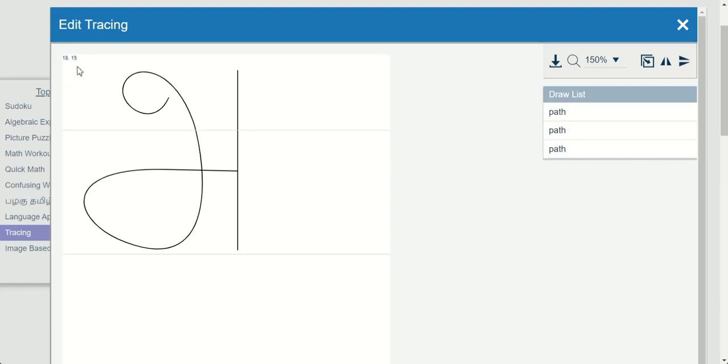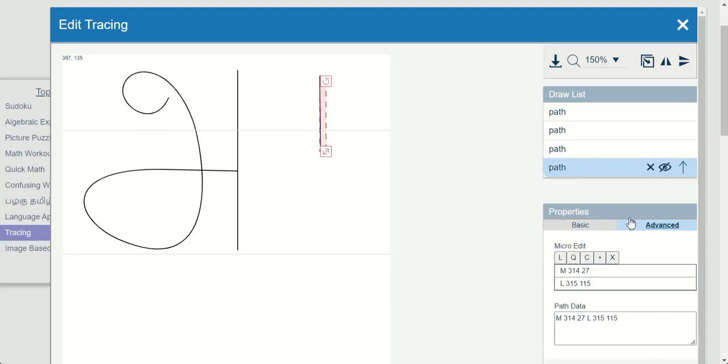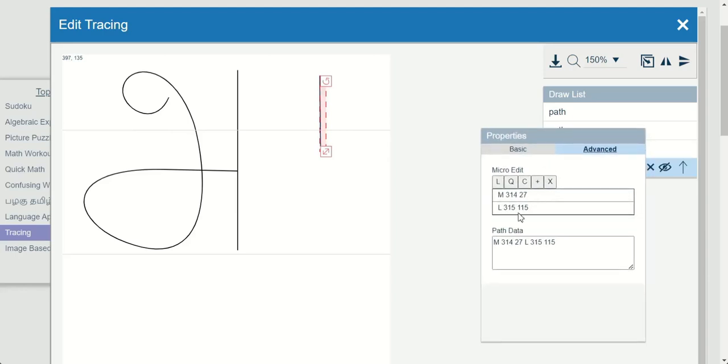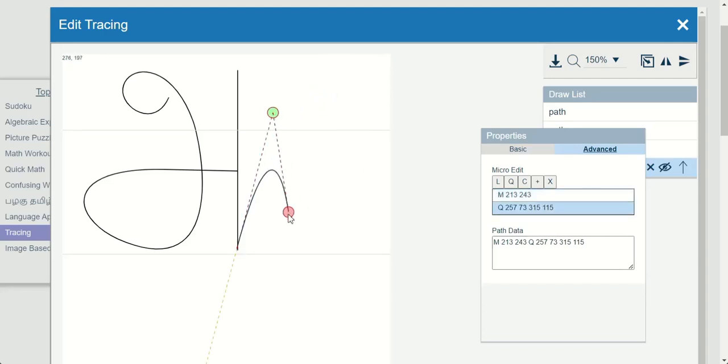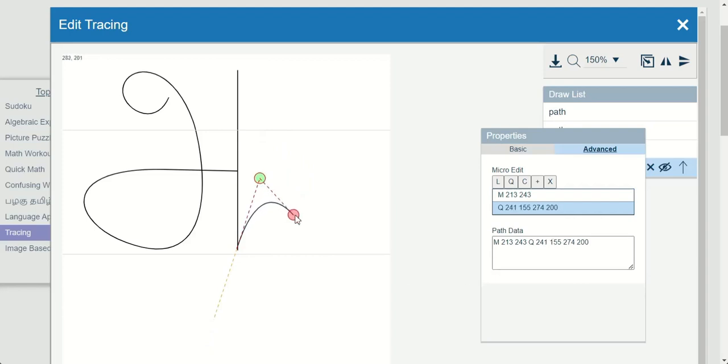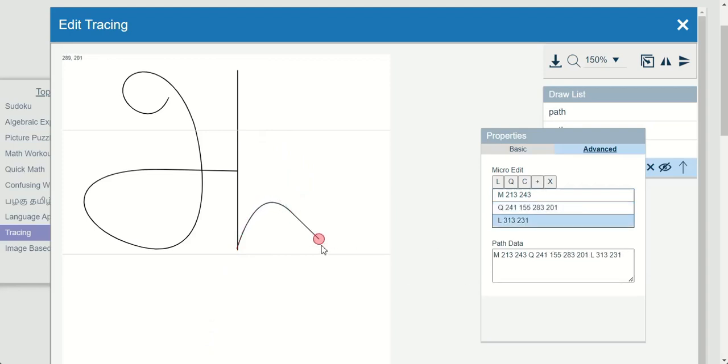We can see it on the top left as we move the mouse. And each unit can be edited using the endpoints and control points. There are two types of curves. Quadratic curve has one control point and Bezier curve has two control points.